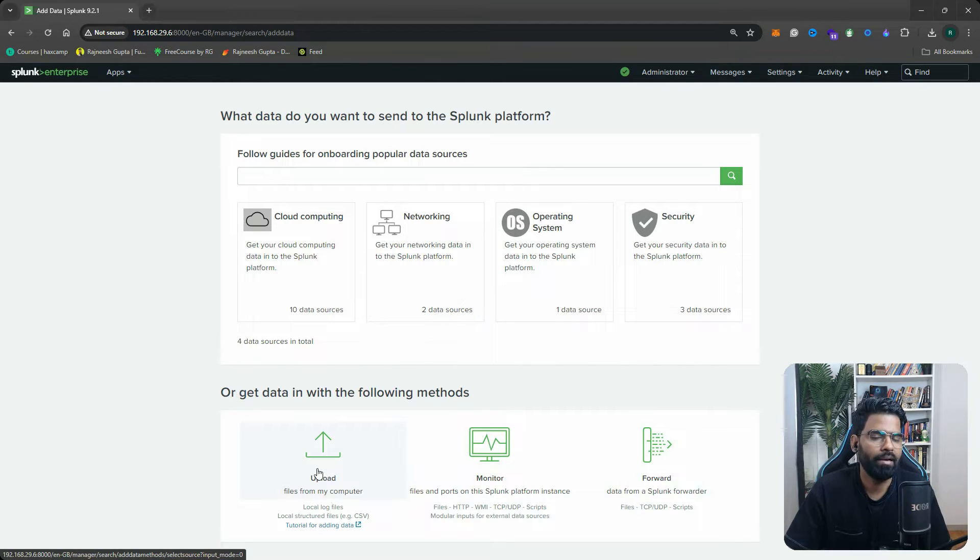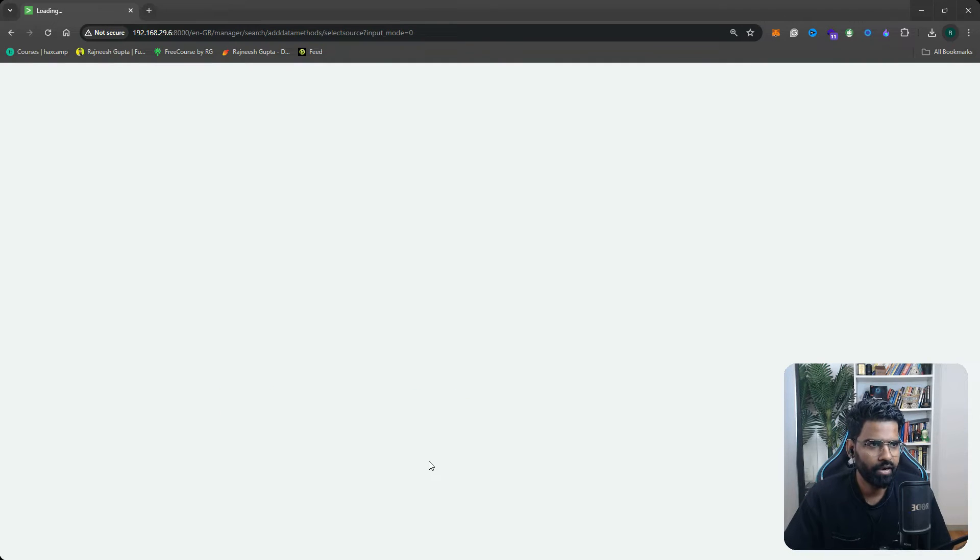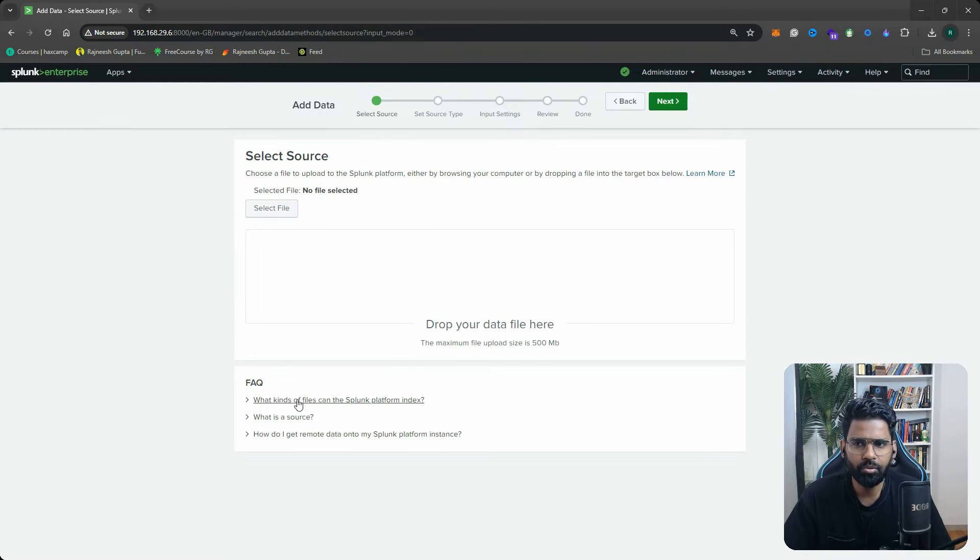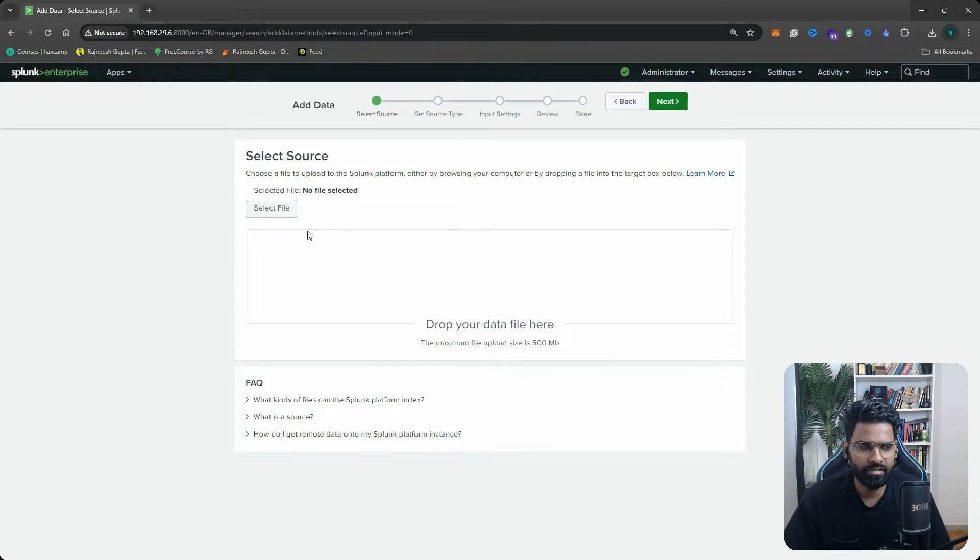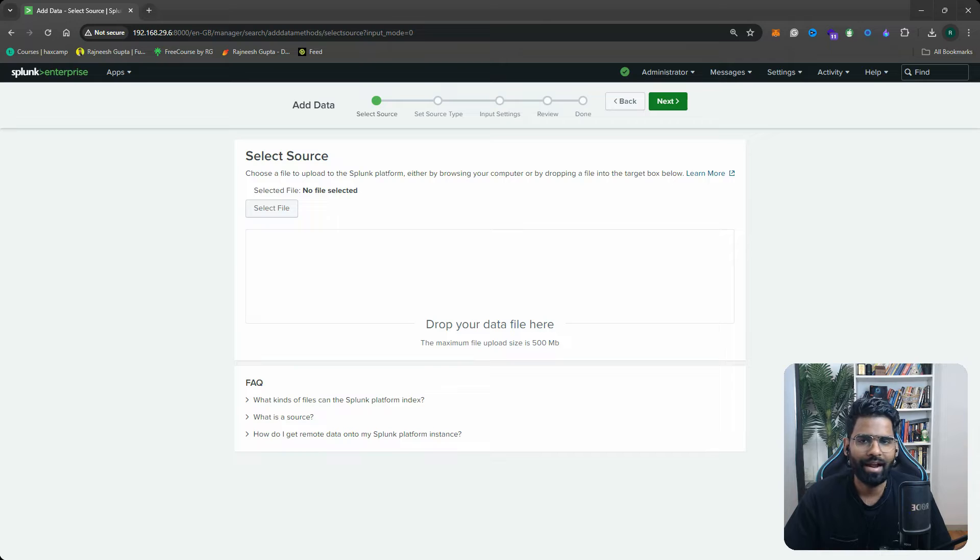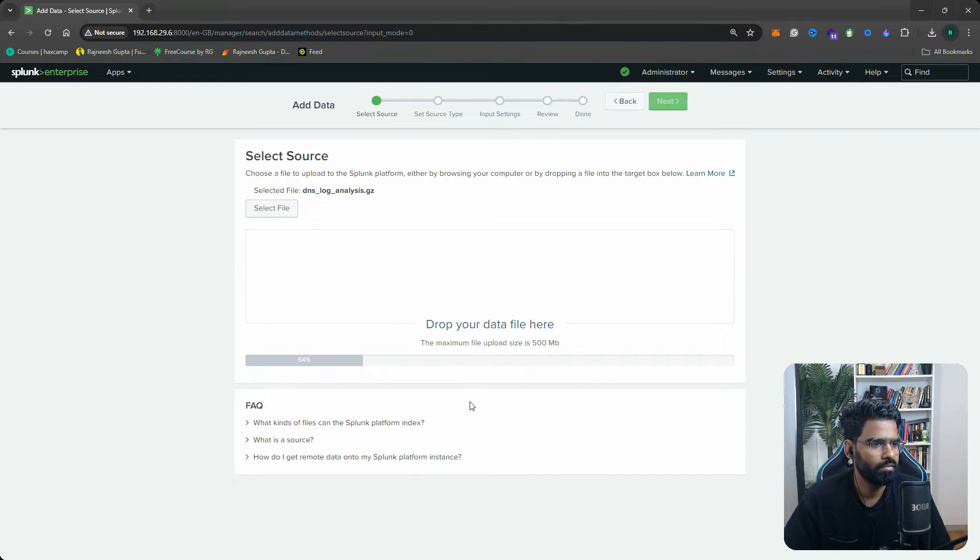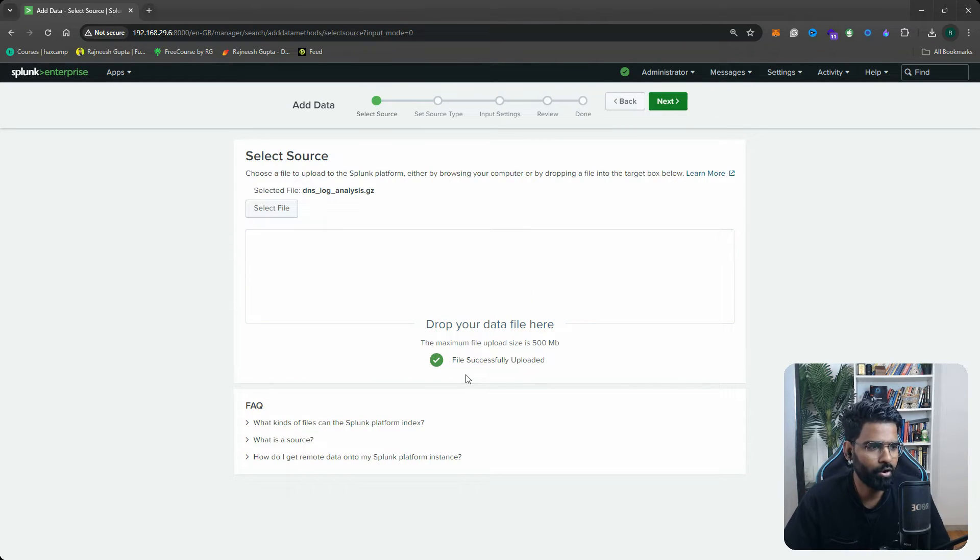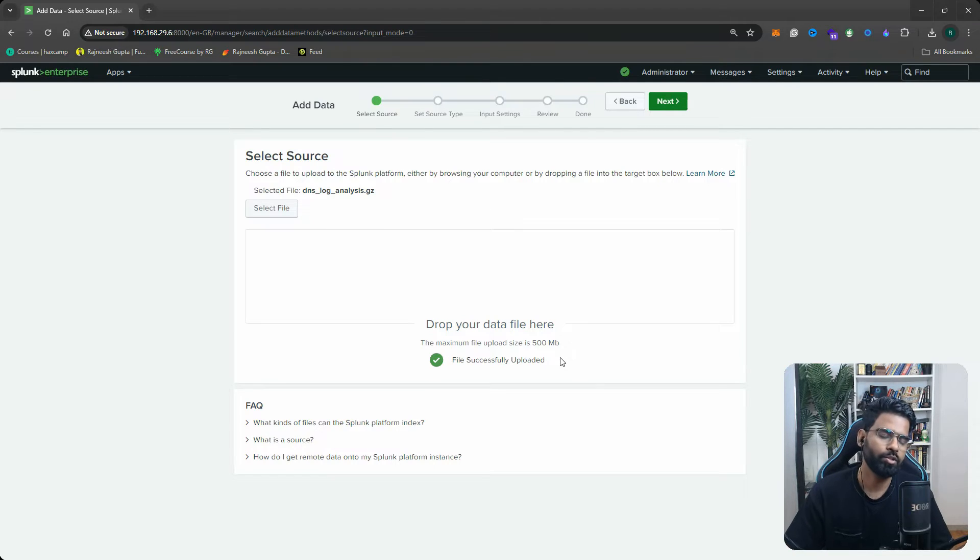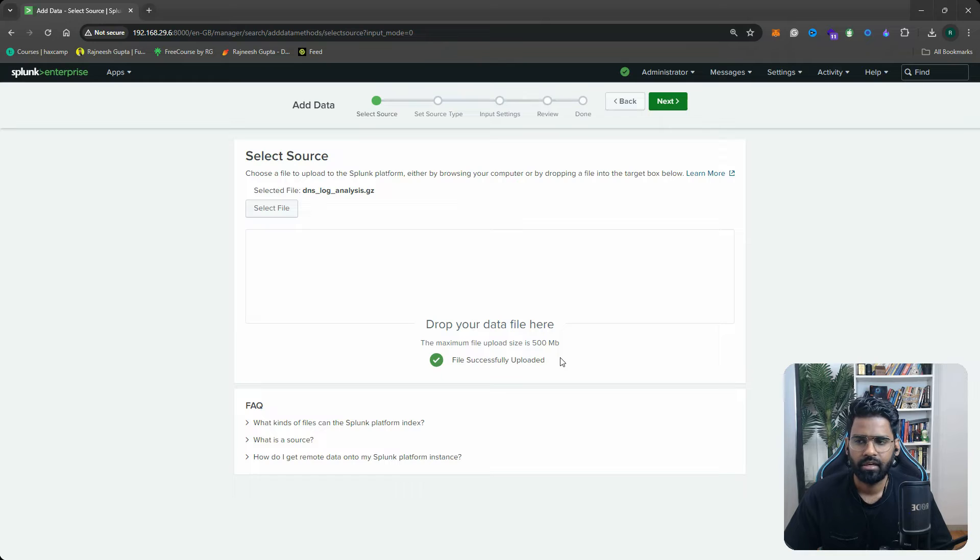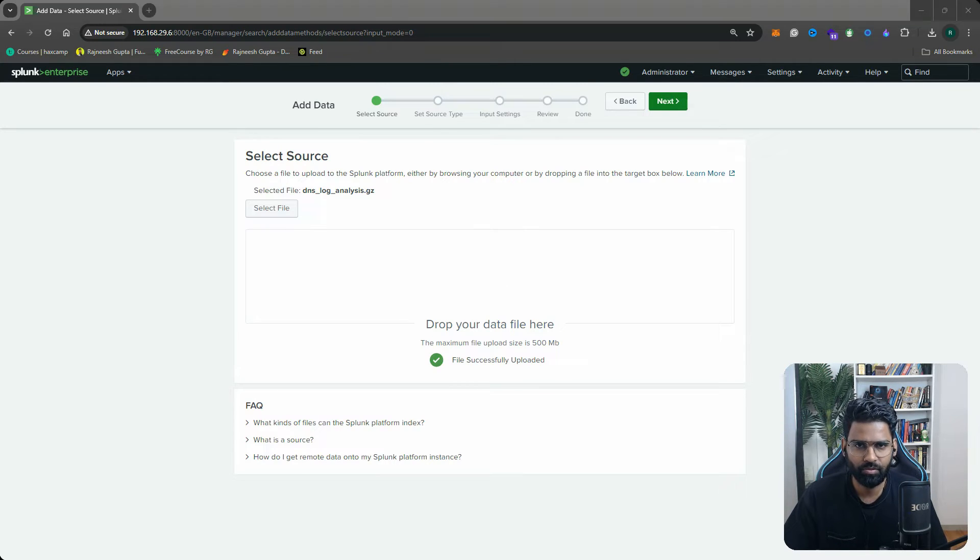Once you do that you have an option on the bottom: Upload, Monitor, and Forward. You can select the Upload option if you want to upload your custom file or sample log file. Once you do that, you now get an option to select the file or you can drag and drop here as well. I'll drag my log file, the sample log file. I'll show you the link in the description below where you will also find the entire projects in the GitHub repository.